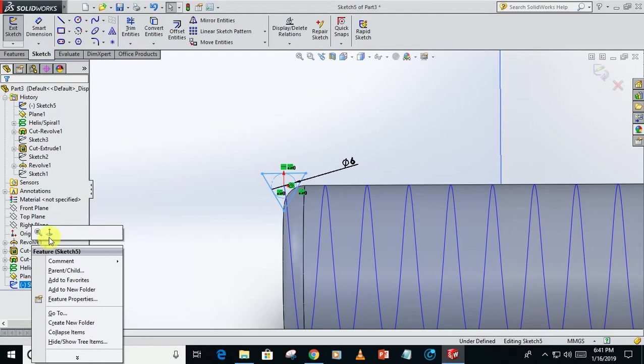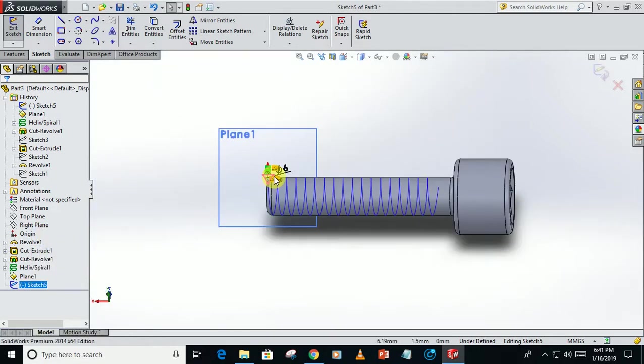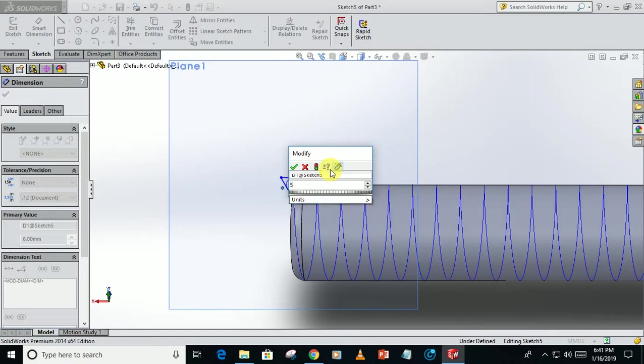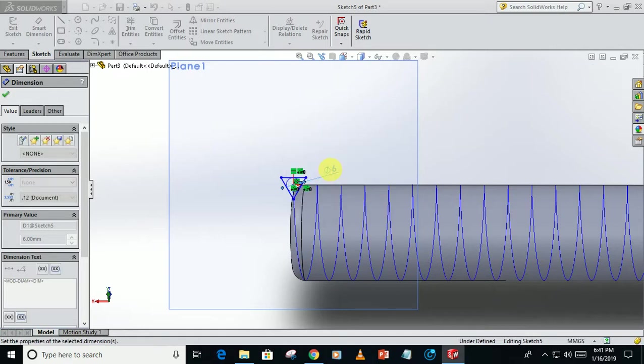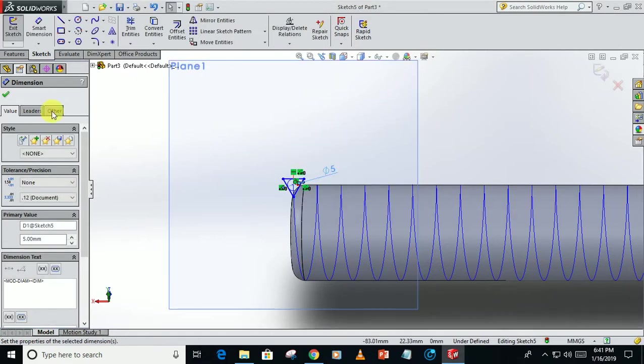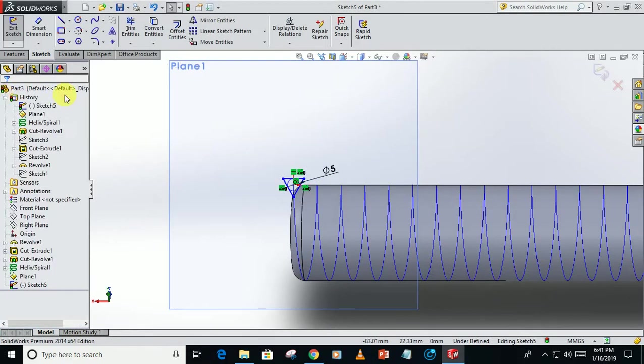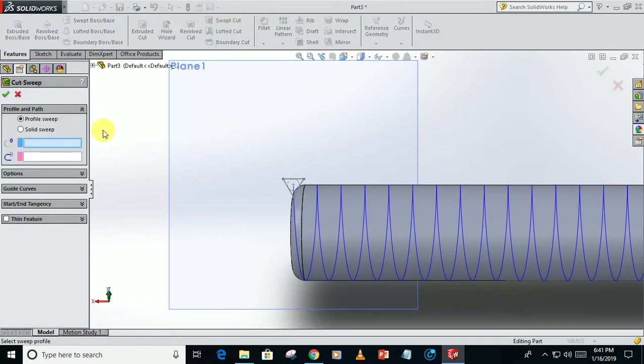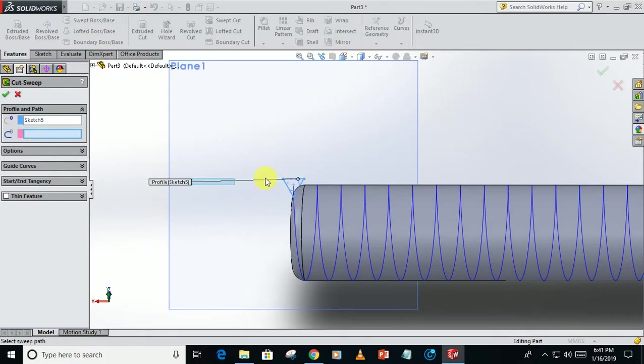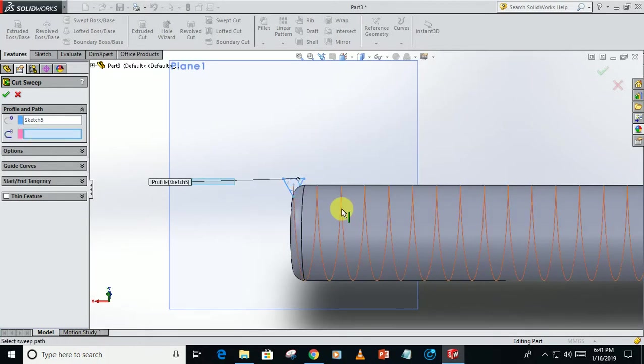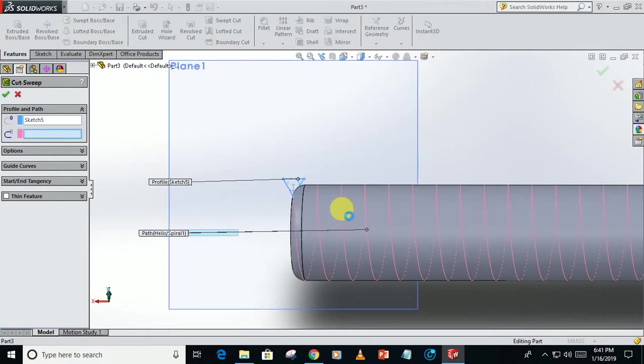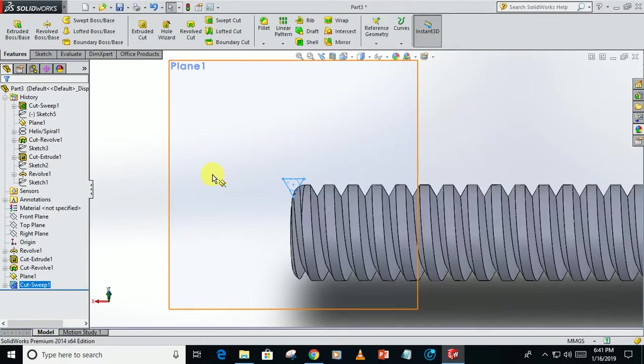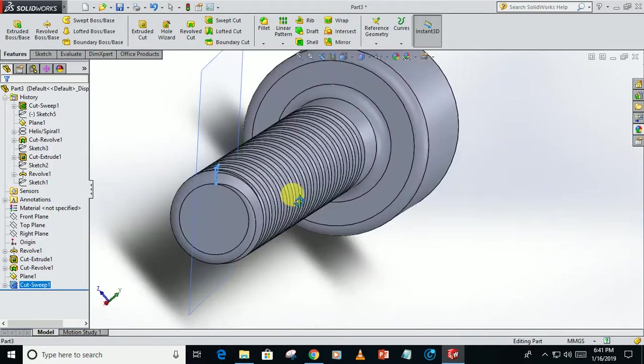Go back to the sketch, select the perpendicular, reduce the diameter of the circle to 5mm. Again exit sketch, go to the swept cut, this sketch along this path. Now this is showing the preview, so the swept cut will form.